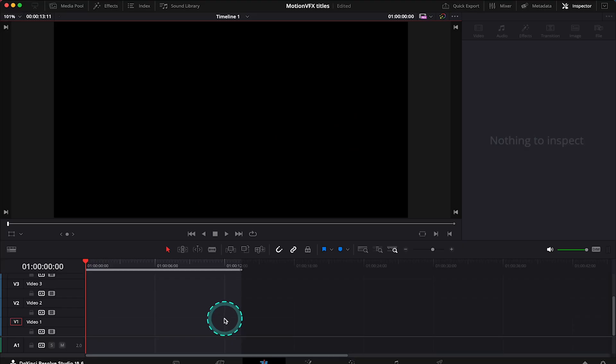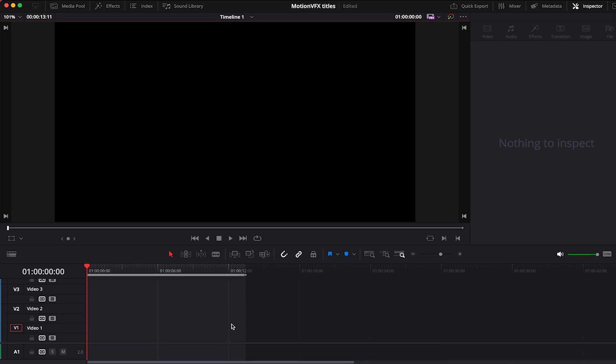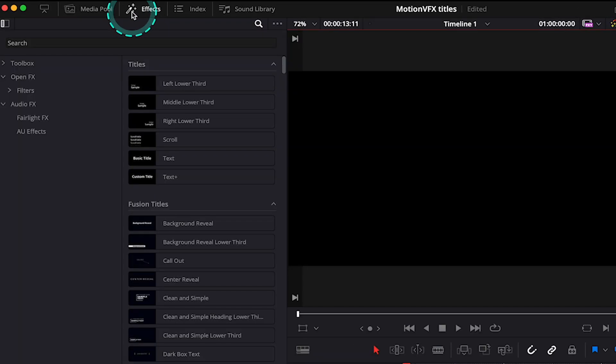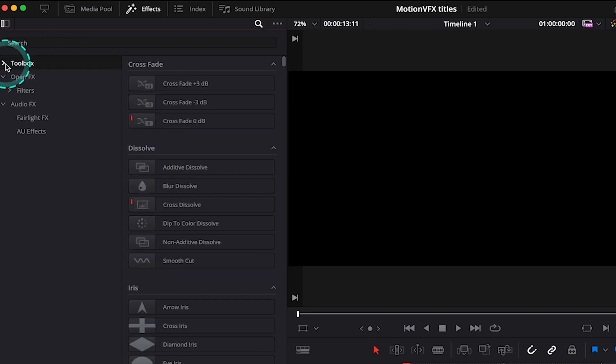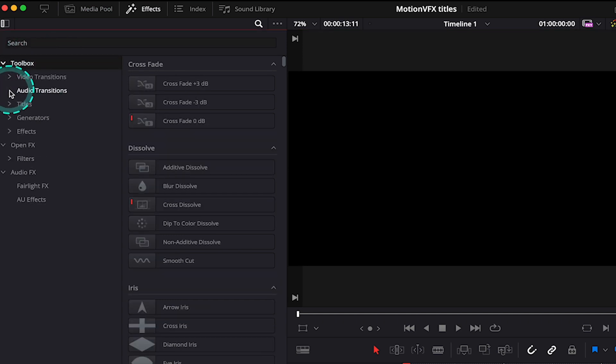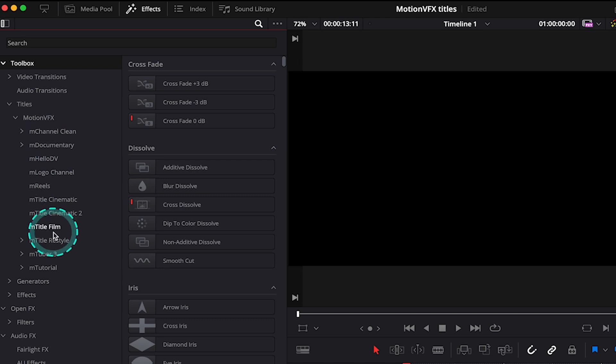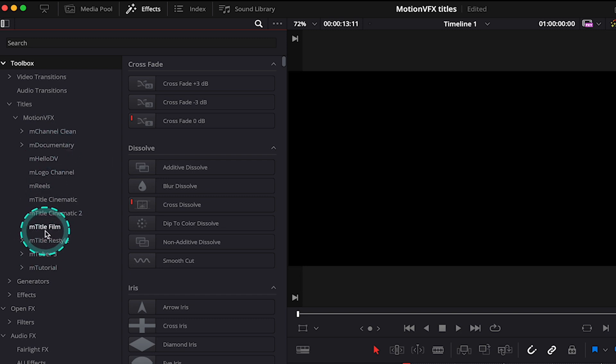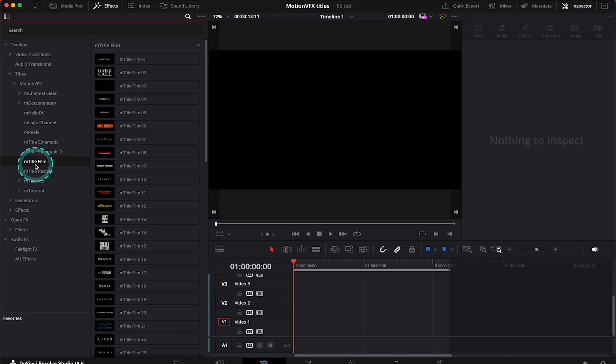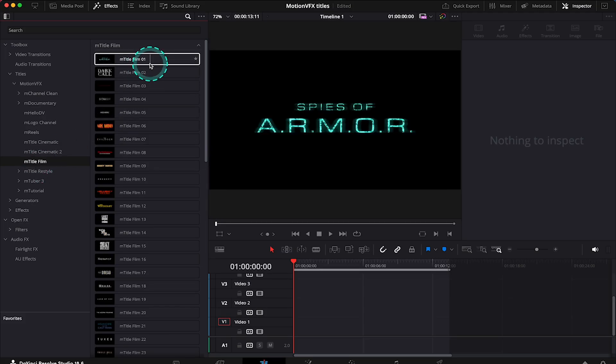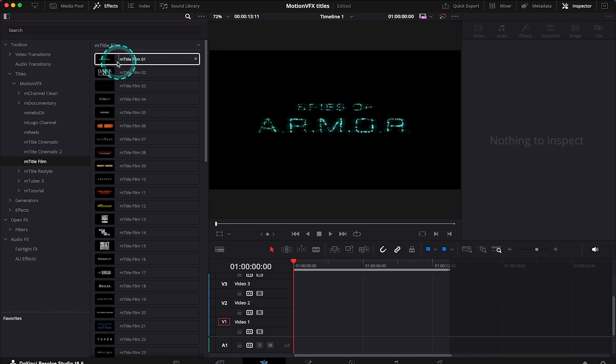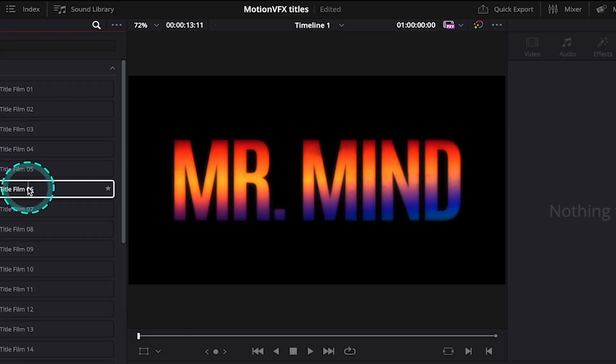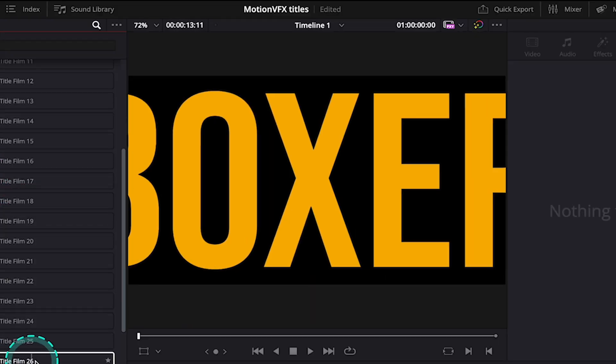So once you have downloaded them from the website, they will automatically appear in your effects folder. So let's open it, then let's go to Toolbox, and then Titles, and then here in the MotionVFX folder I have loads of different MotionVFX plugins I use. But let's open the mTitleFilm and then we can preview all of the titles by simply skimming the cursor over the thumbnail. So let me show you a few titles then.